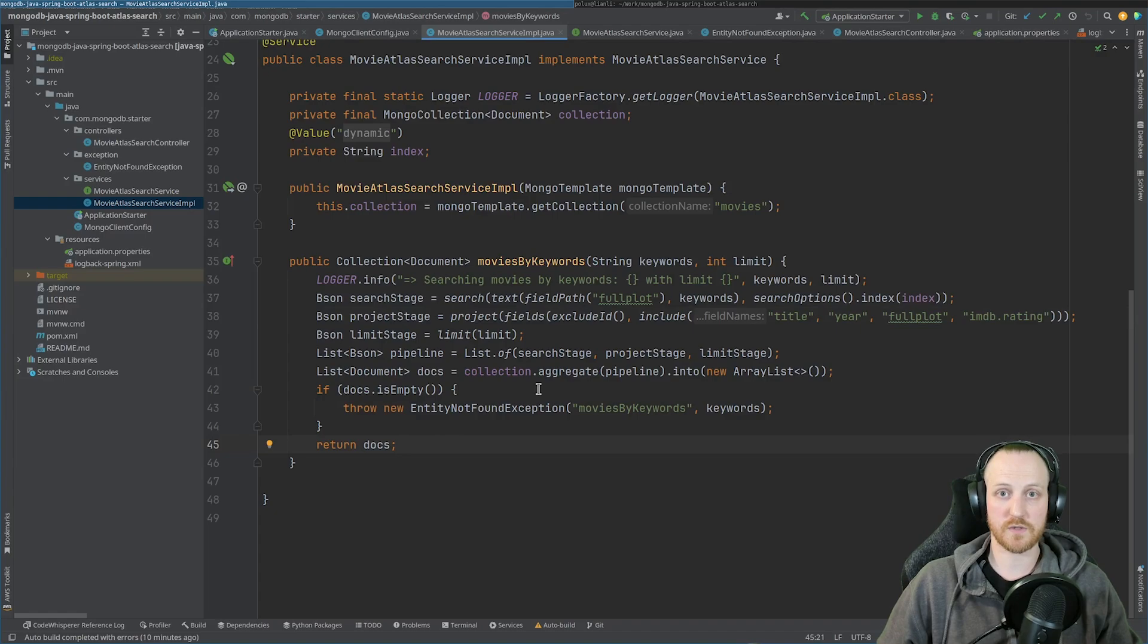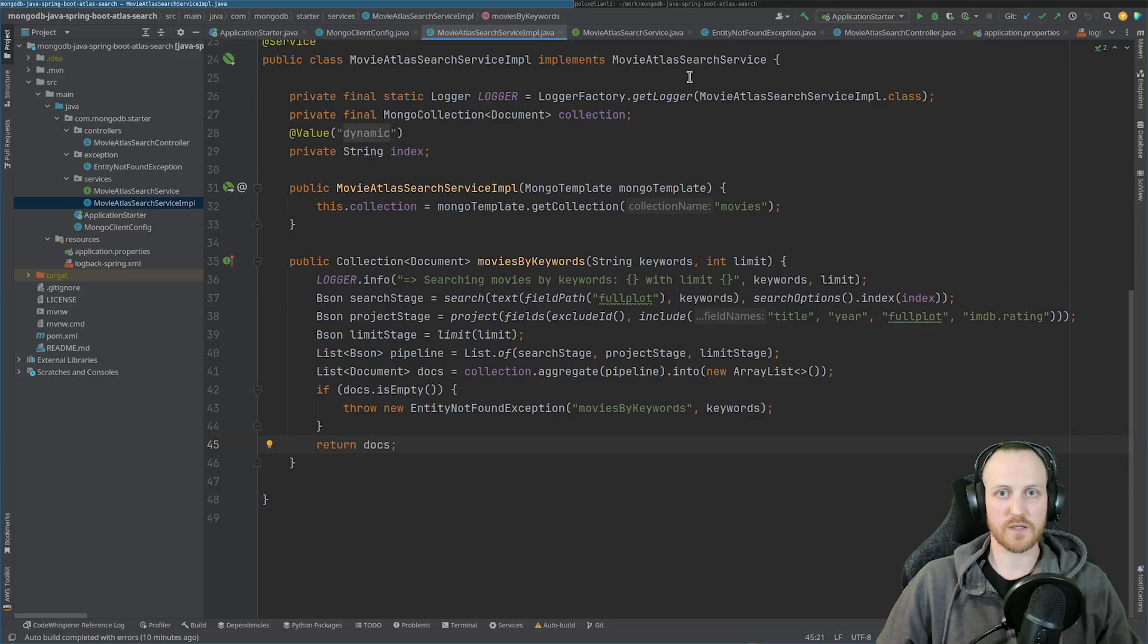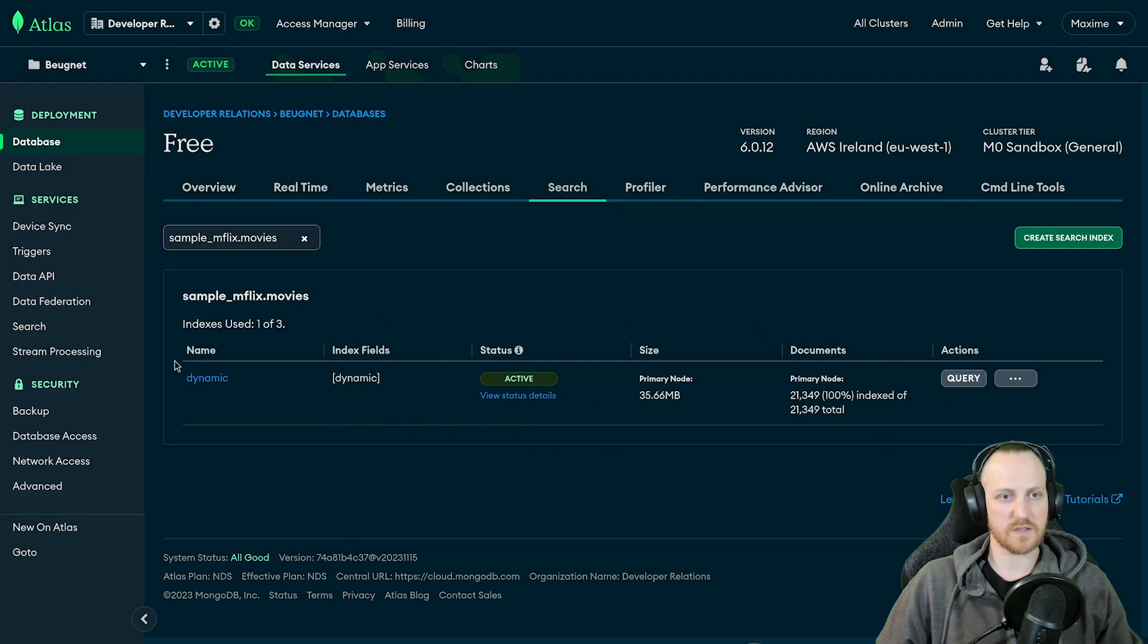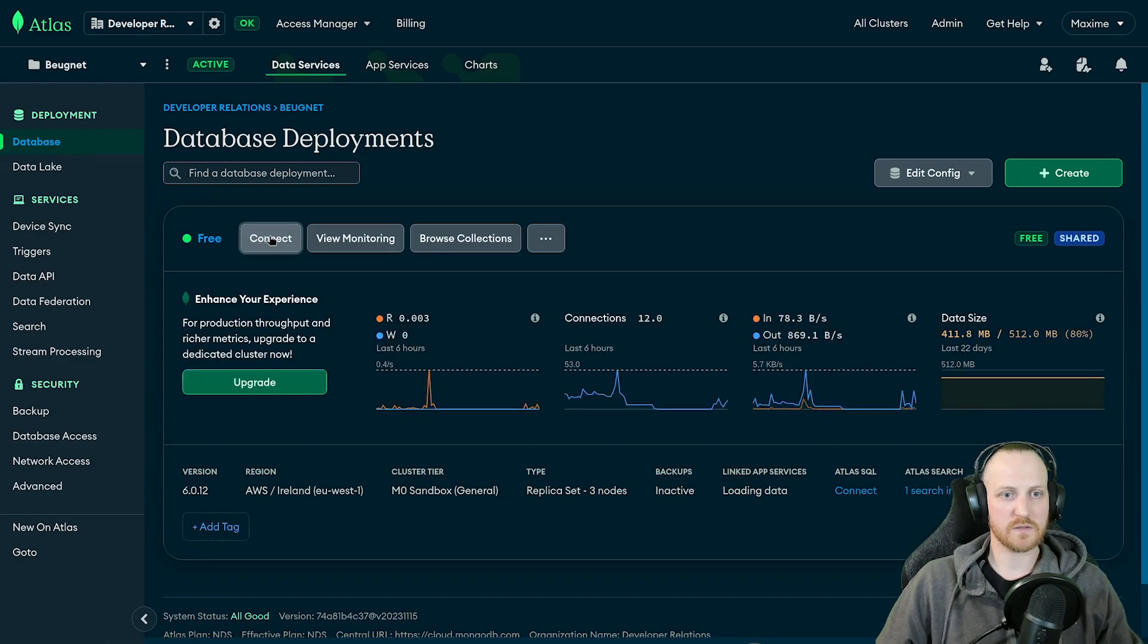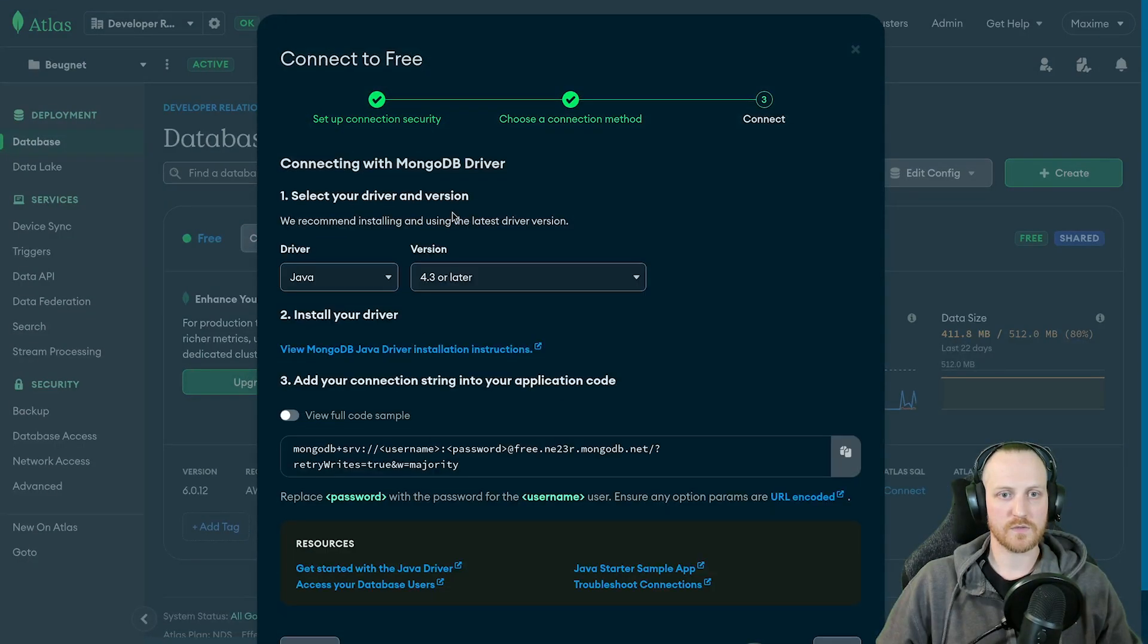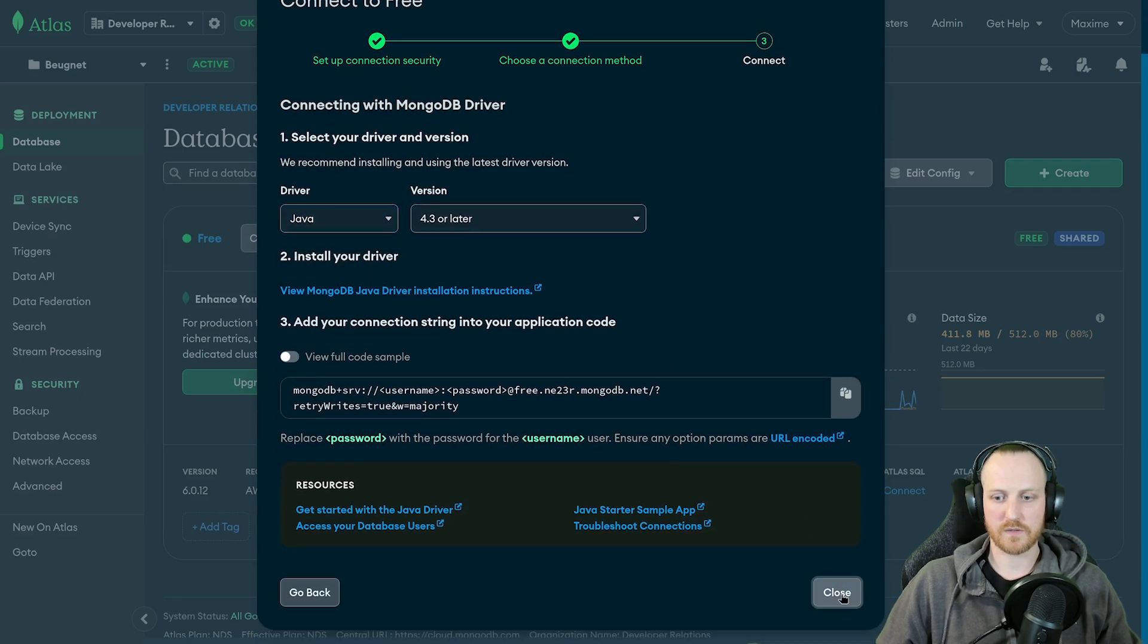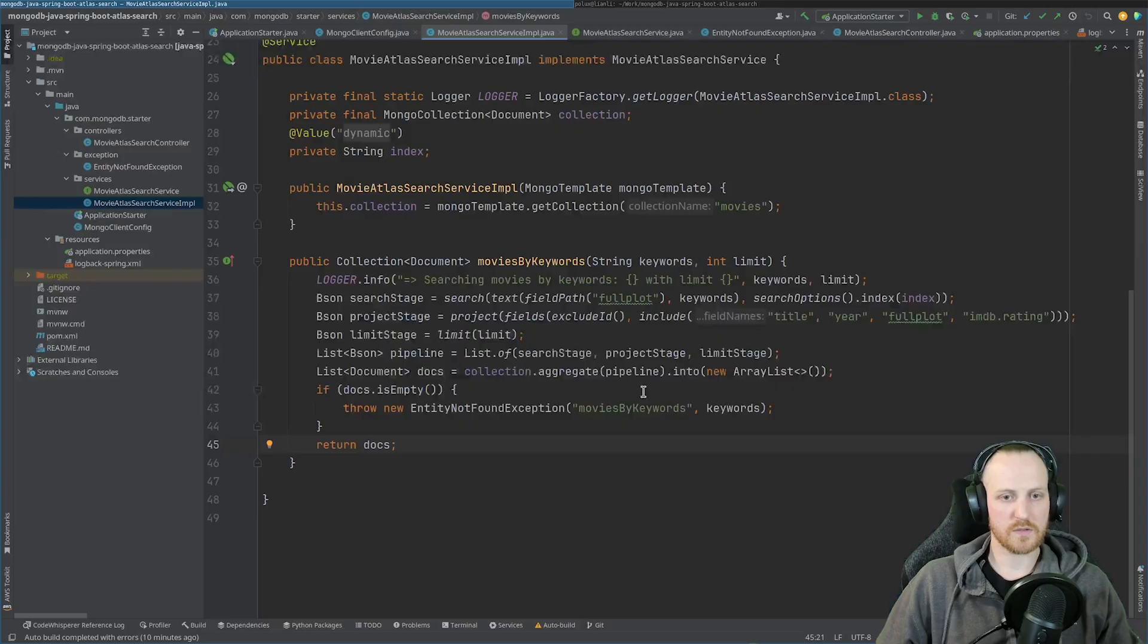So let's try this in production. So first, I need to retrieve my connection string from MongoDB Atlas. So let's go back to MongoDB Atlas. Now, as you can see, my index is created. I can click here on database, connect, driver, select Java, and retrieve my connection string. Click on close, go back to my code.